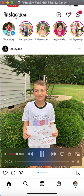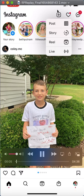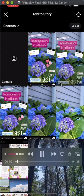I'm going to quickly show you how you can post to your story. Go up to the top, select this little plus sign, and then click story.